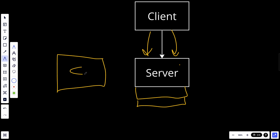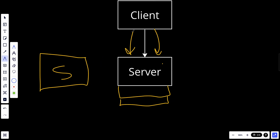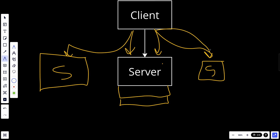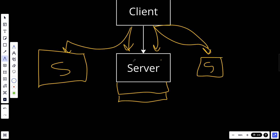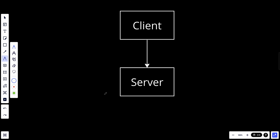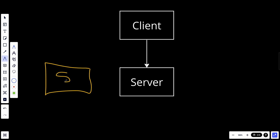So what should we do to solve this problem? We can add more servers that can handle the incoming requests from the client. So instead of one server we have three servers, and now we can handle nine requests at a time instead of three. Adding multiple servers is a way to handle increasing load.